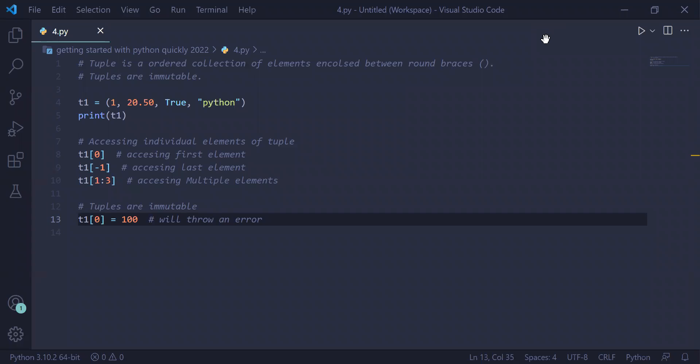Python data structure tuples. Tuple is an ordered collection of elements enclosed between round braces. If you want multiple variables to be created and stored inside a single data structure, then you can create a tuple.